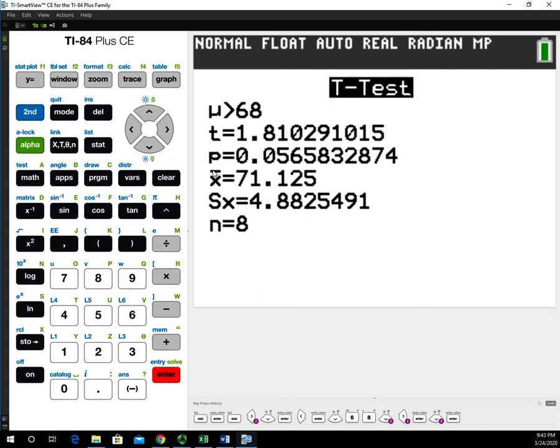Hopefully this helps you with doing hypothesis testing on one mean using the TI-84 graphing calculator.